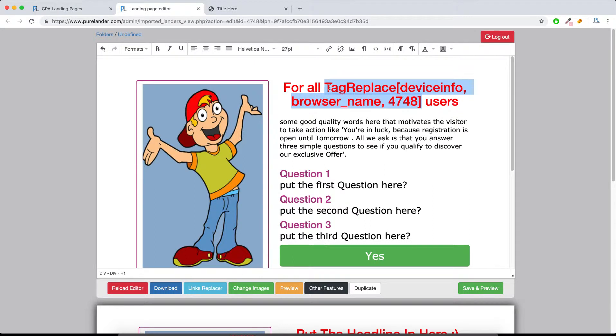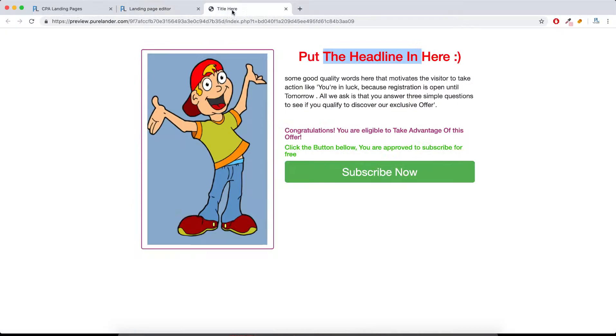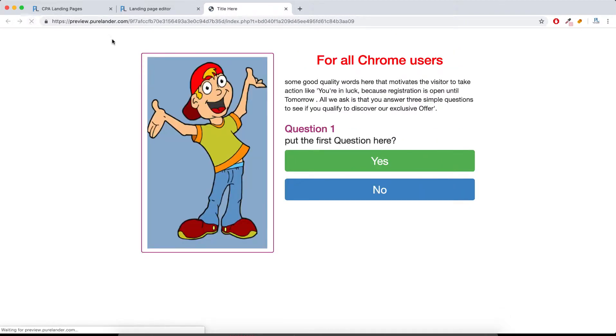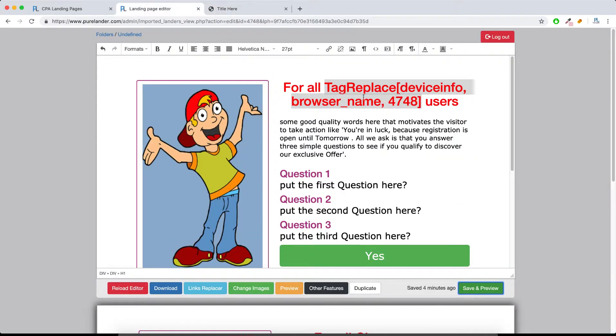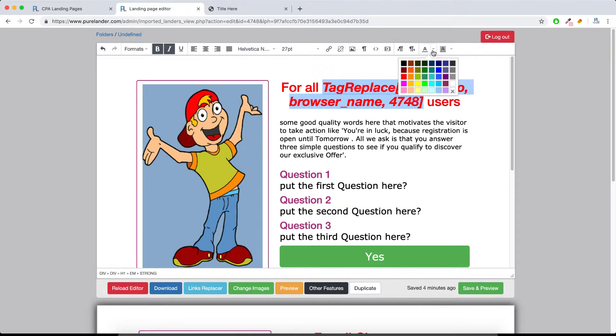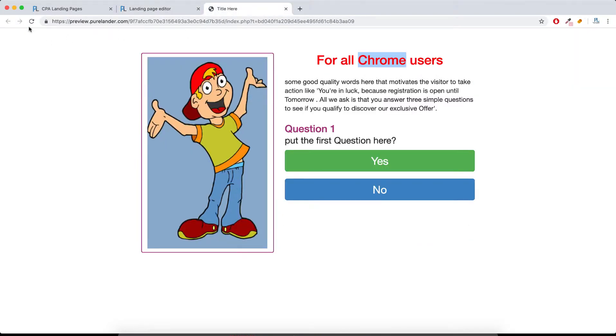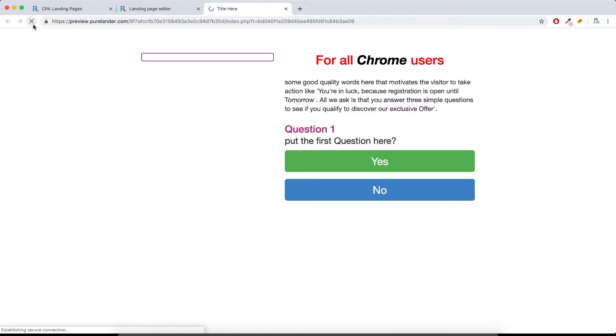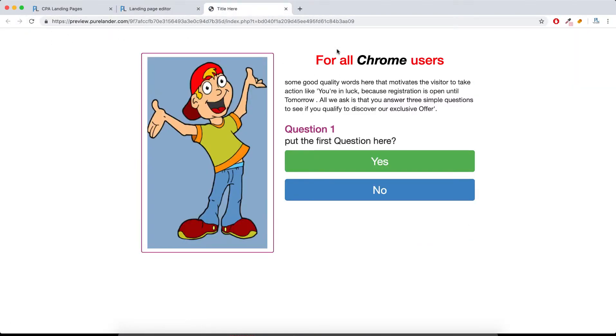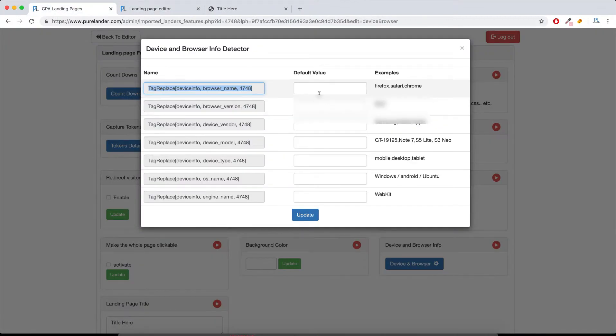Now let's hit save. And now let's refresh. See, for all Chrome users. You can highlight, you can do whatever you like. You can make it black, you can do all of these things.